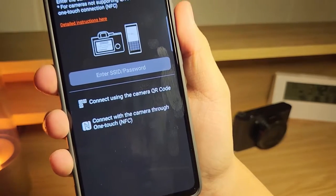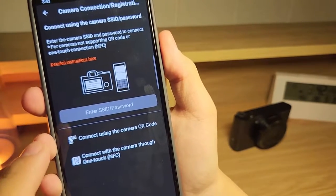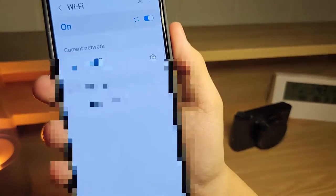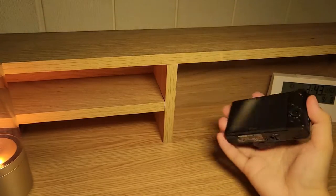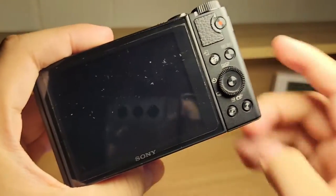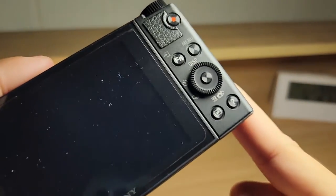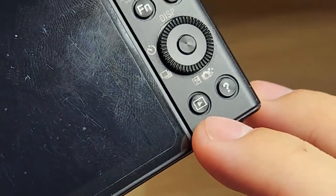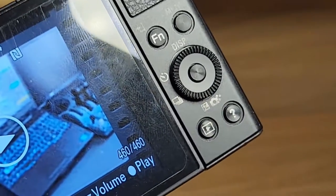Click on this option, then click on enter SSID and password, which will take you to the settings app. Now on your camera, you want to click on the playback button and hold it — it looks like this. You want to hold it and let go once the camera turns on.